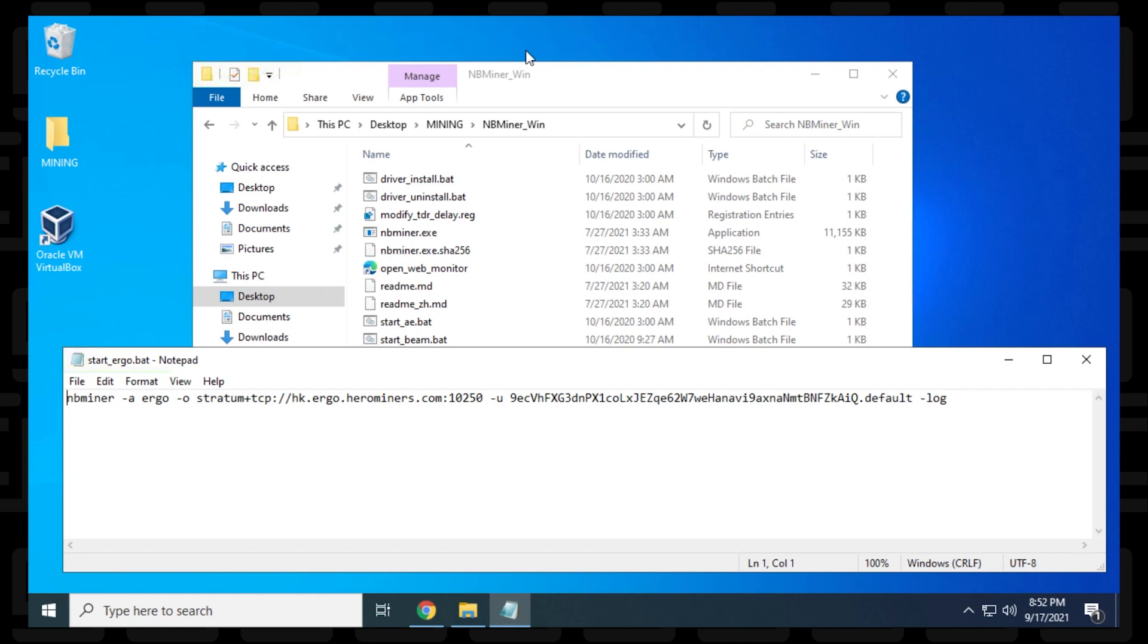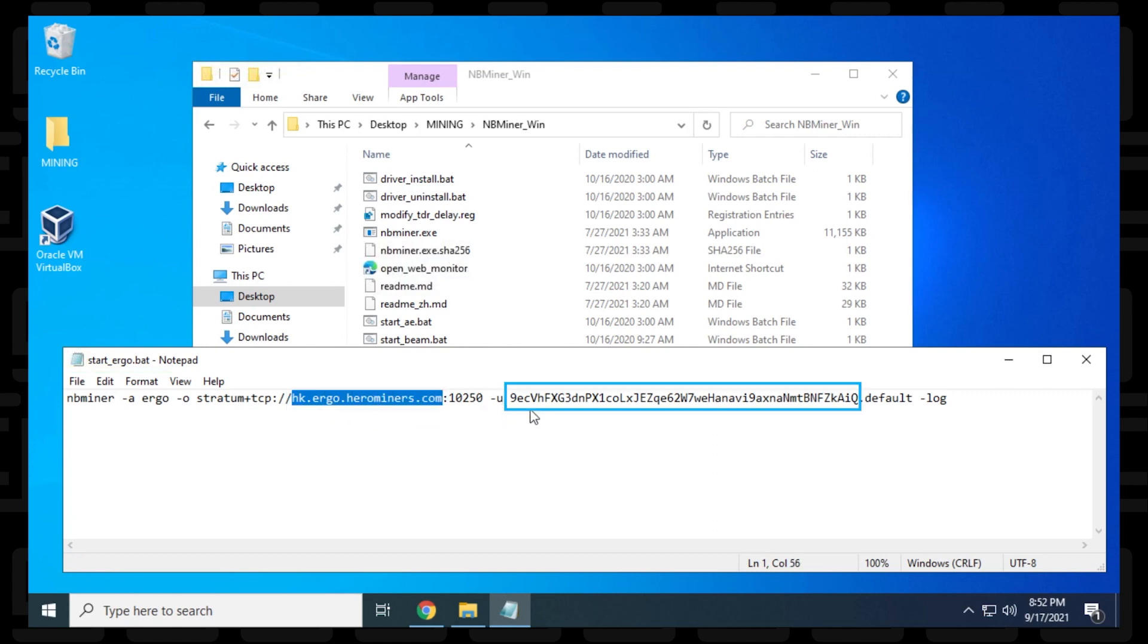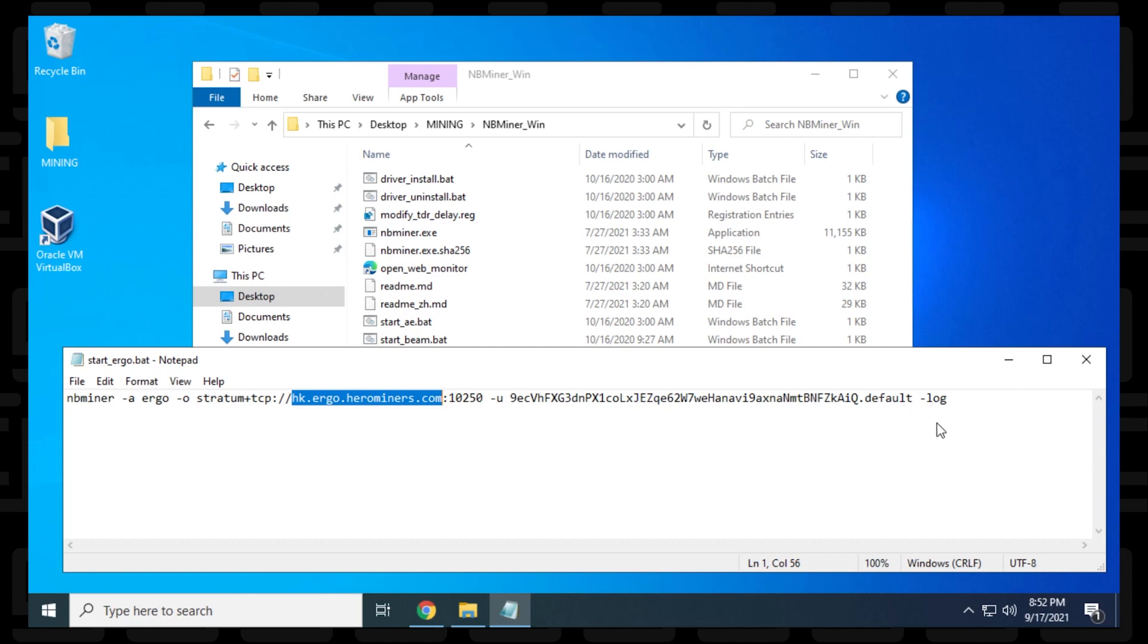And next we'll have the server address. So this is the existing one right now that we're going to be changing, the port number, the username, which is going to be your wallet address, and then you have your miner name or your worker name, which right now is listed as default. We'll be changing that, and then the dash logs. That means it's going to be logging everything for you in a log file.